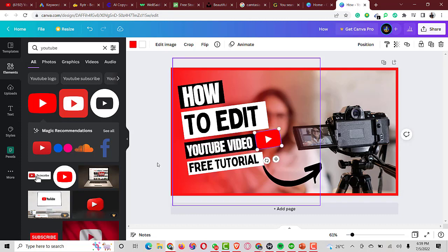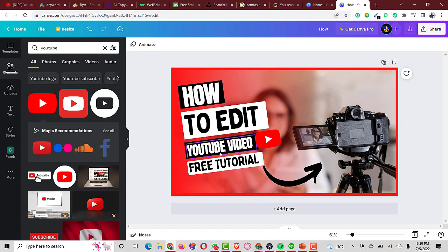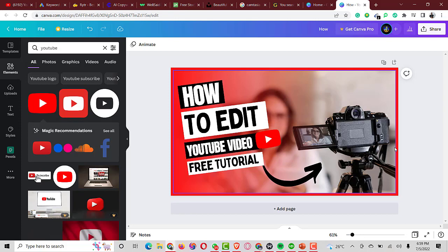The thumbnail is now ready to publish. I can just download it and add it to my video. Trust me, a lot of people are going to click on this because it looks quite good, and it didn't even take me up to one minute to design. There's a lot more you can do with Canva beyond this.